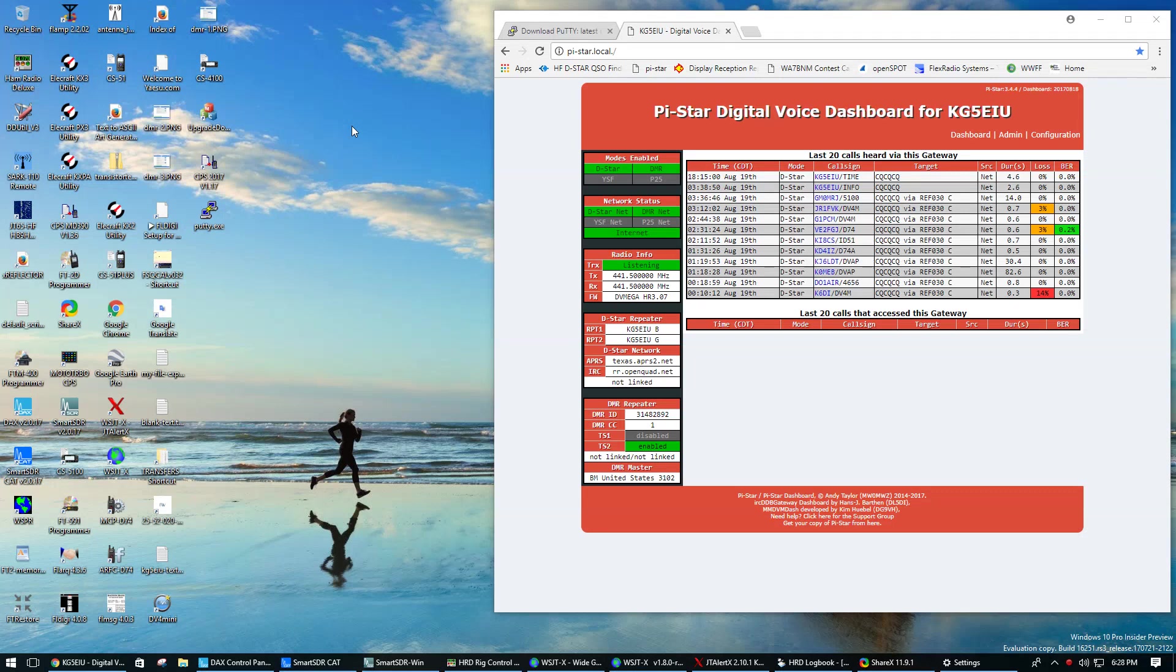KG5EIU. I'm going to show you how easy it is to SSH into your PyStar.